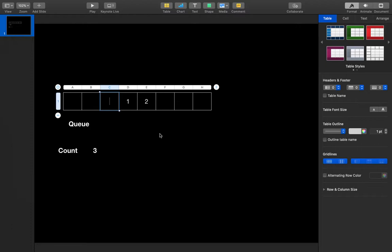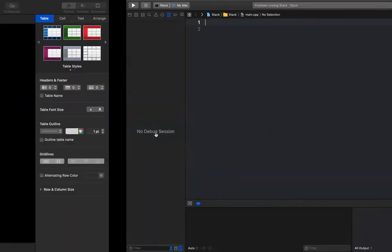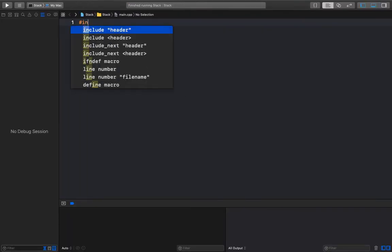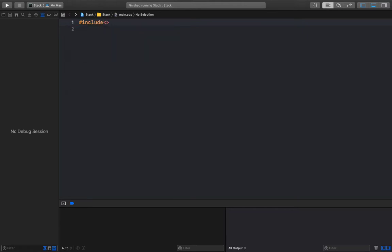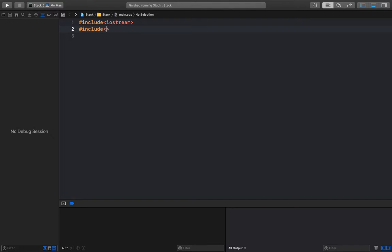In this way we implement a stack using a single queue. In the next video I'll implement a stack using two queues. Now I'm going to start the coding part.